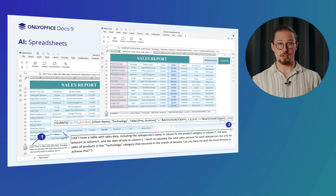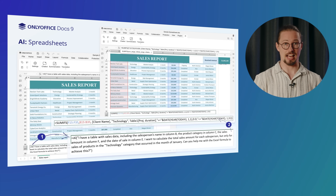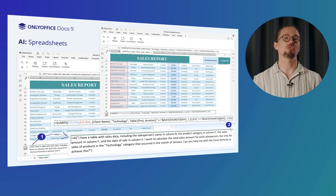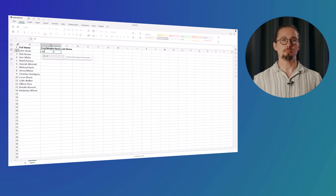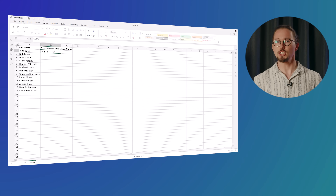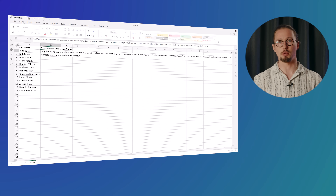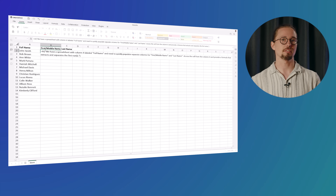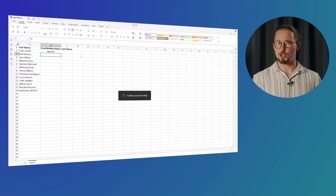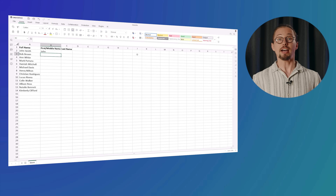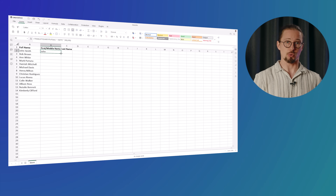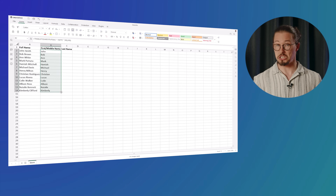From applying formulas to running complex data analysis, leverage AI-driven insights in your spreadsheets in seconds. For example, we have a spreadsheet with a column labeled Full Name and need to quickly populate separate columns for First, Middle Name, and Last Name. Unsure of the correct formula, we turn to AI for help. We ask it to access the cell from the first column and provide a formula that extracts and separates the first name. Easy and effective.